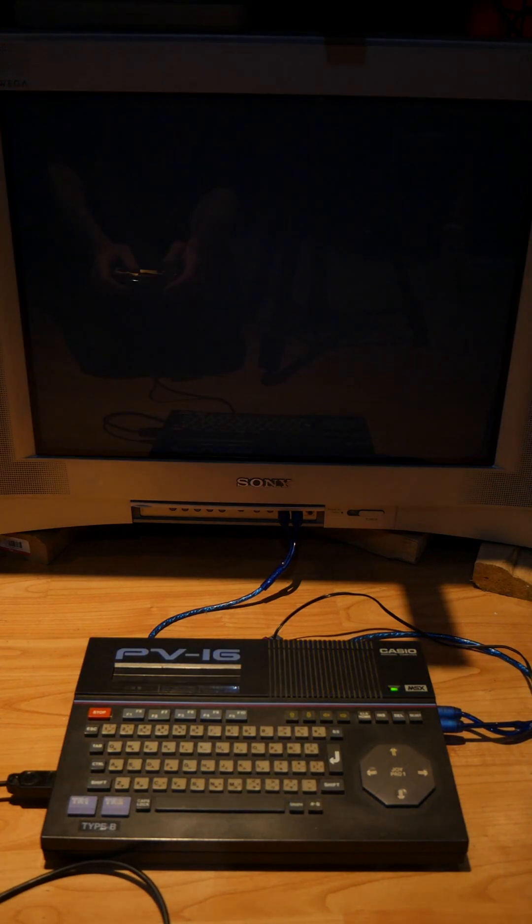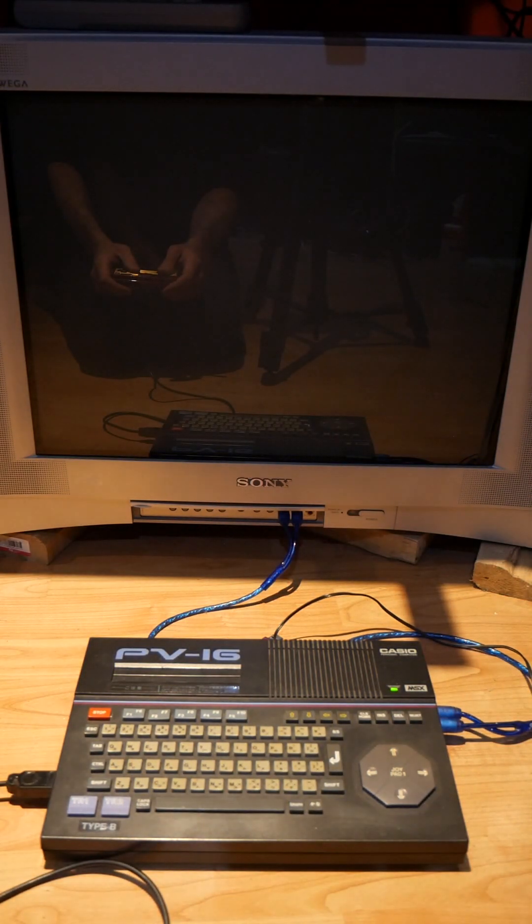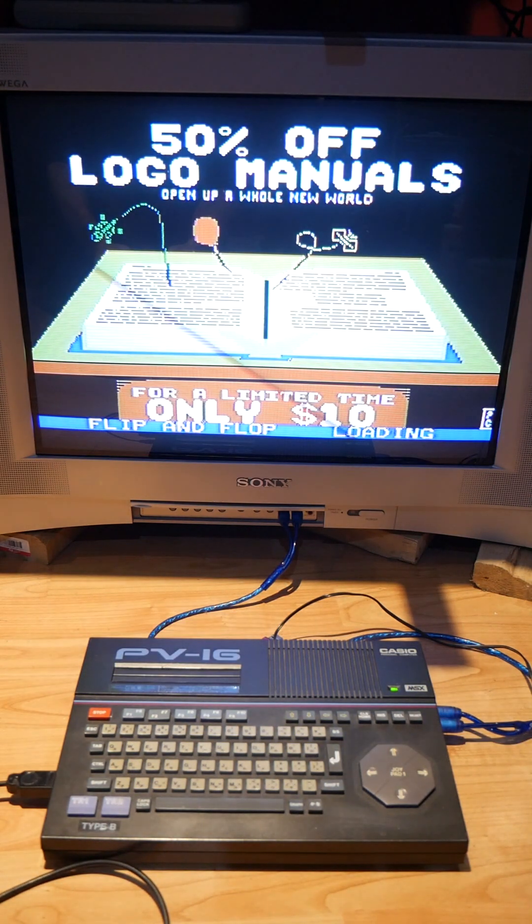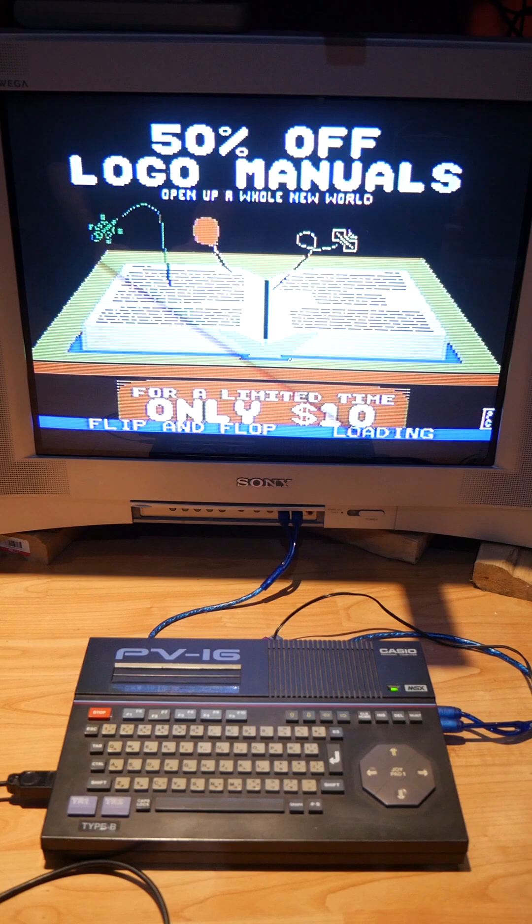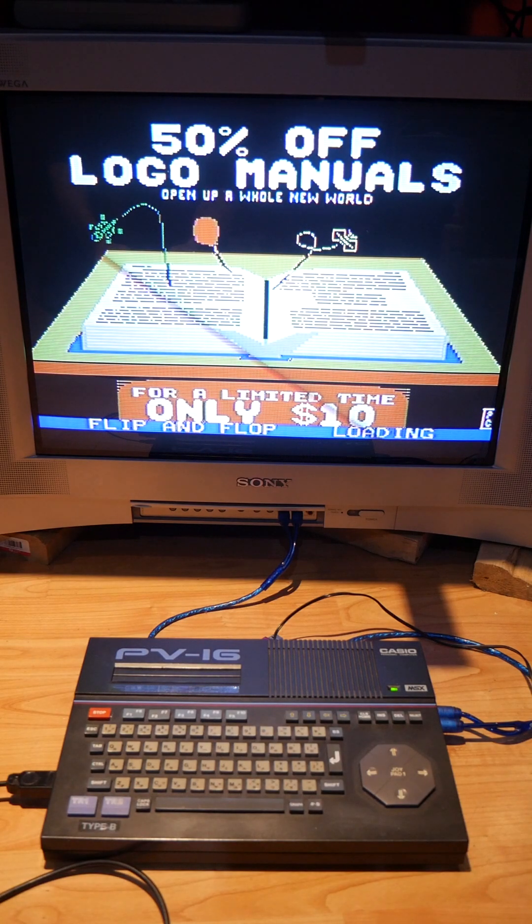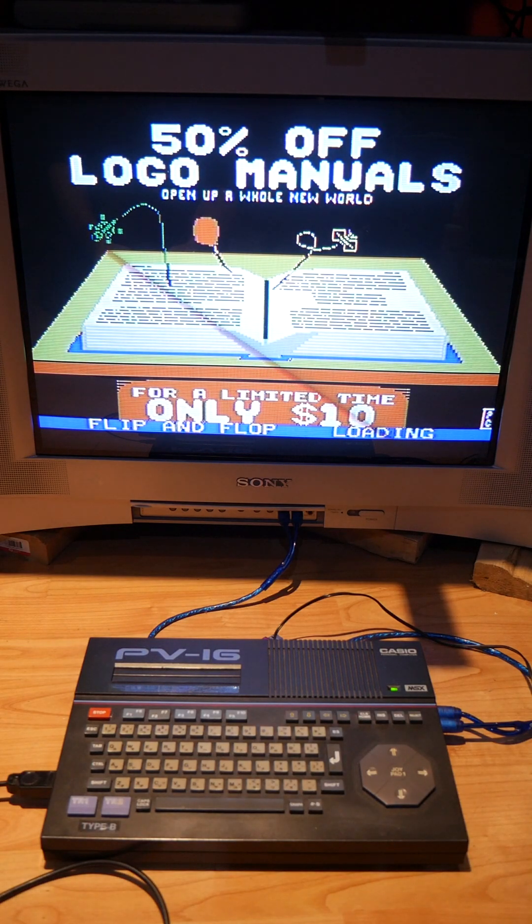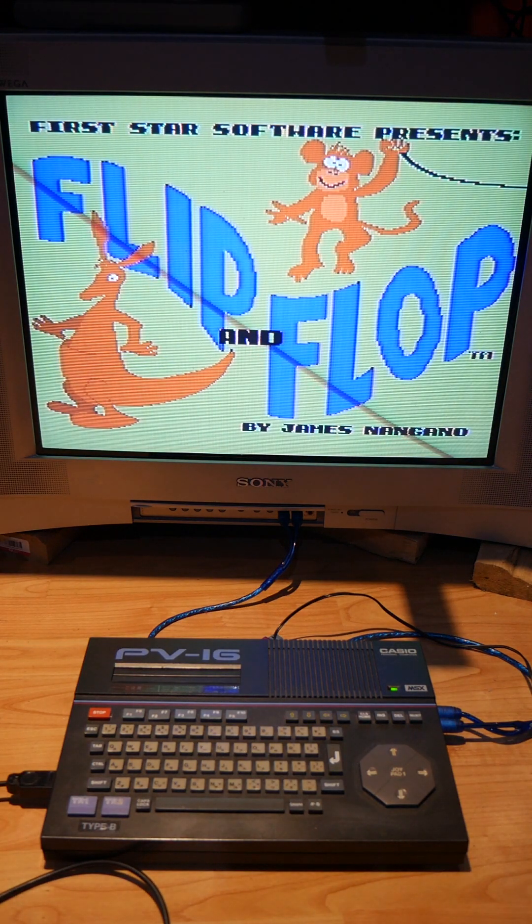I love Flip and Flop because it's probably like an outtake from the ColecoVision that never made it after the video game crash.